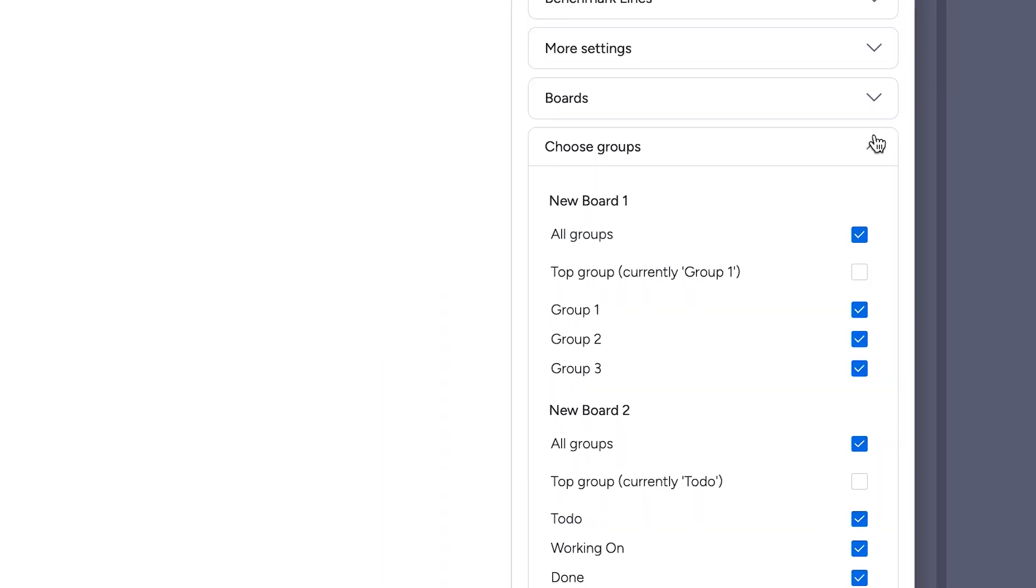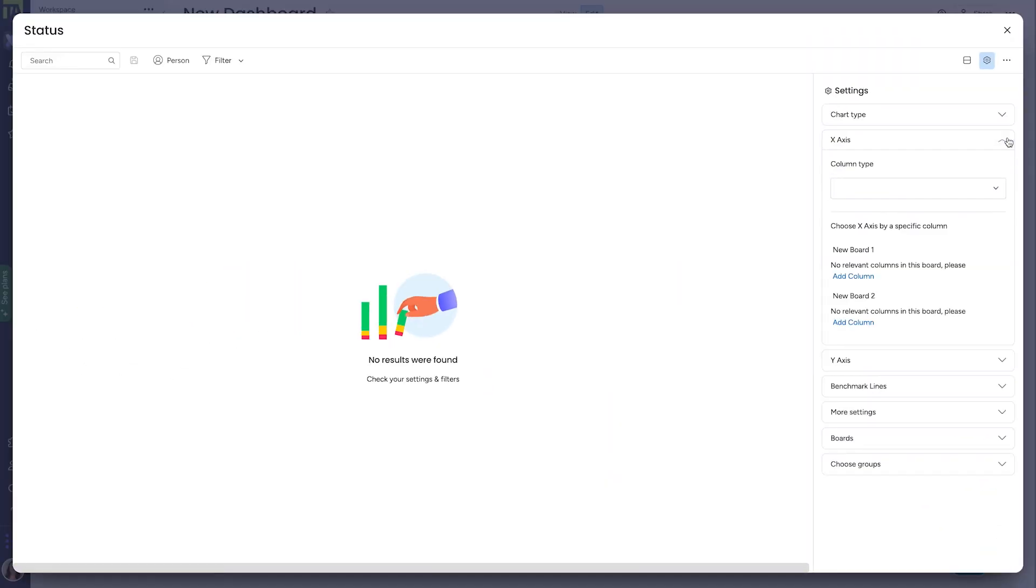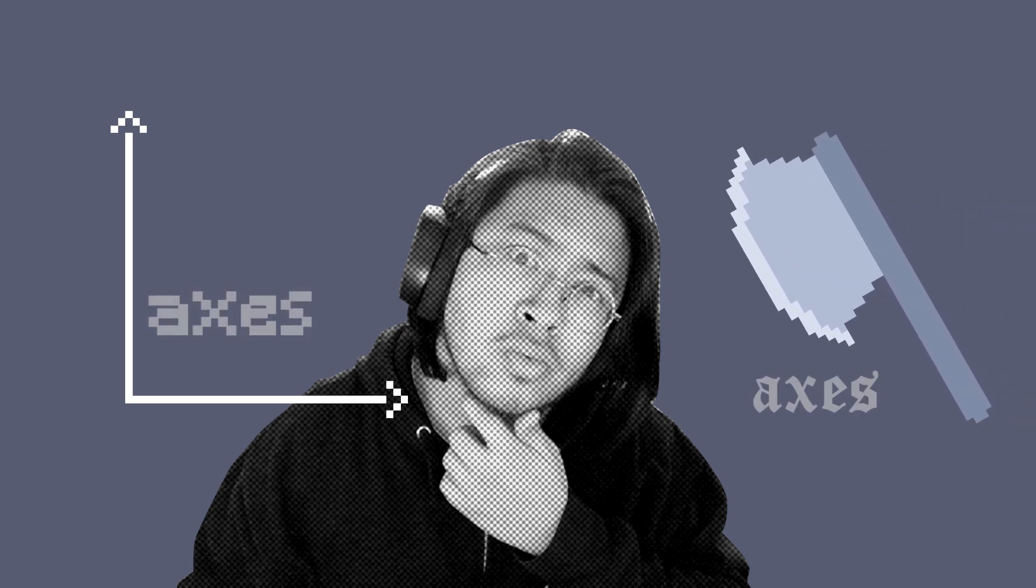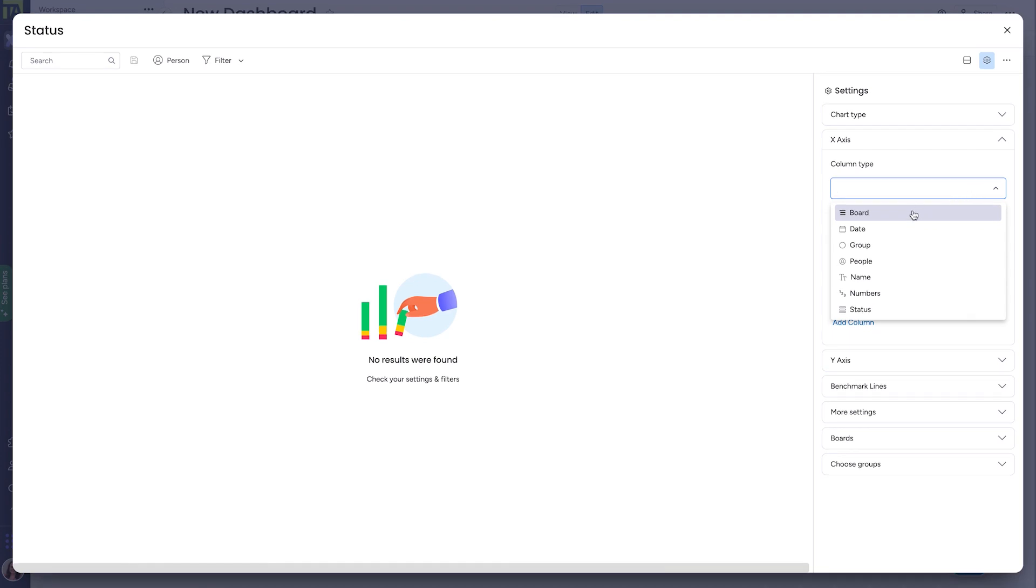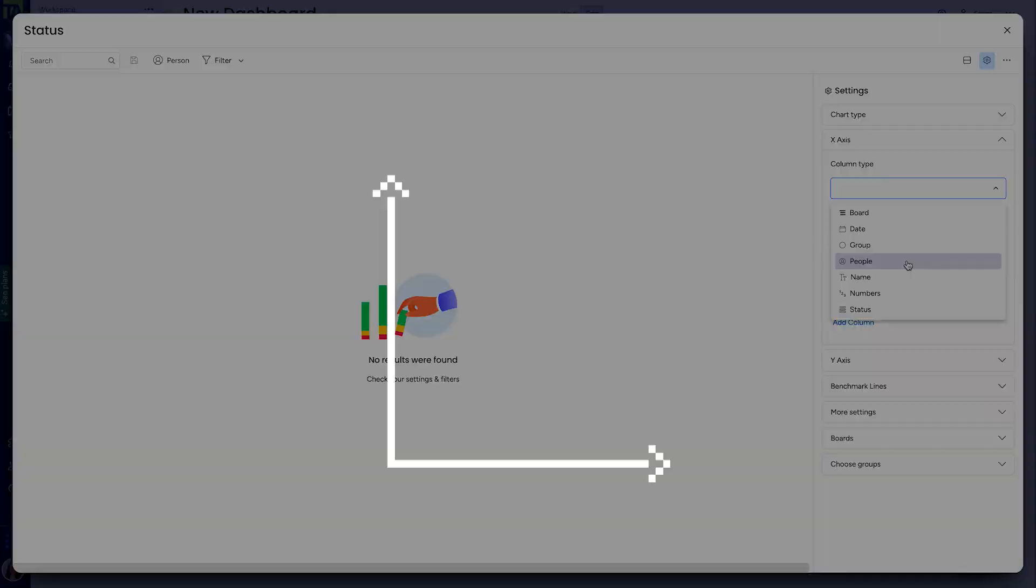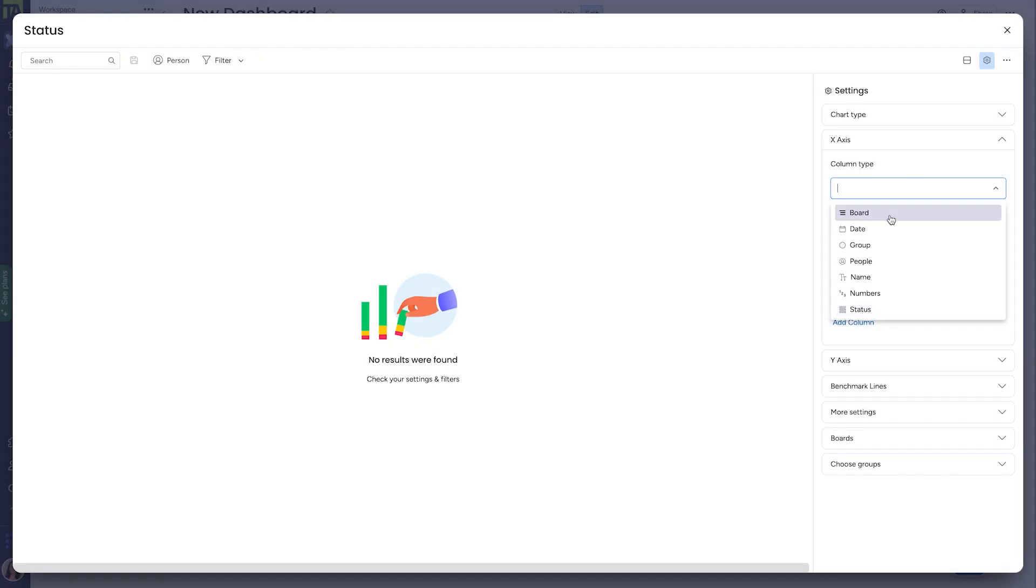Now we need to determine what our axes are going to be. Isn't it funny how axes and axes are spelled the same but sound so different and mean wildly different things? English is weird. Okay, so anyways, a chart like this is based on two axes, an x-axis and a y-axis. X goes left and right, y goes up and down.